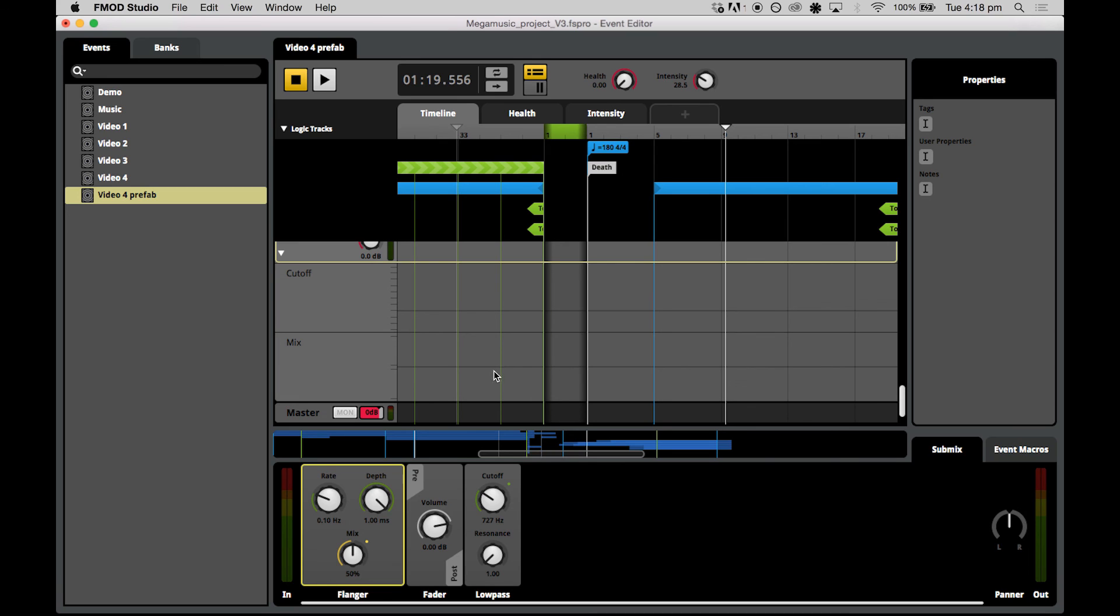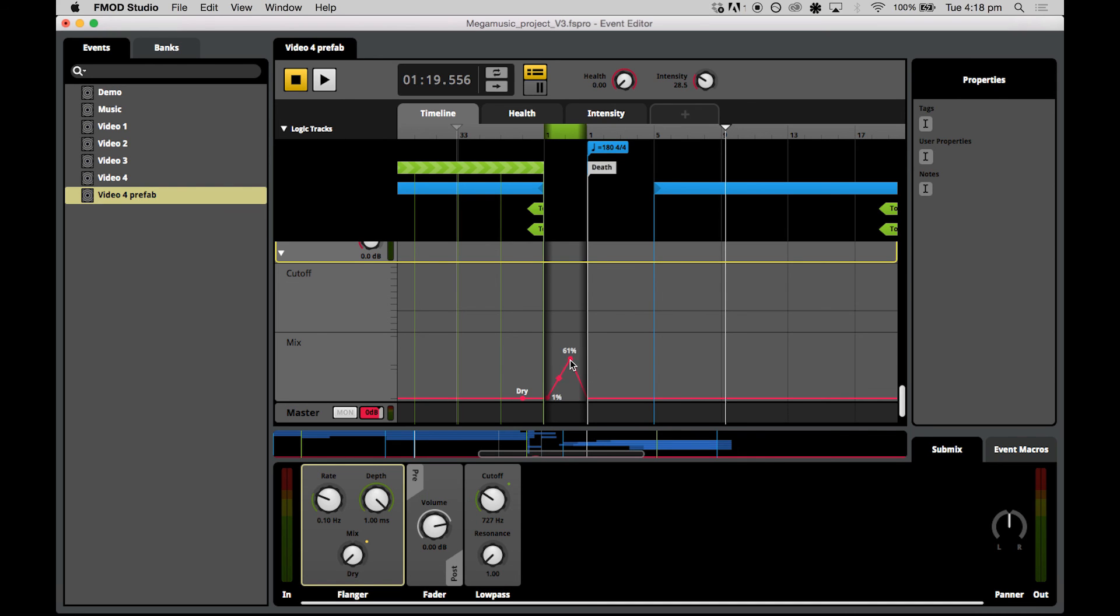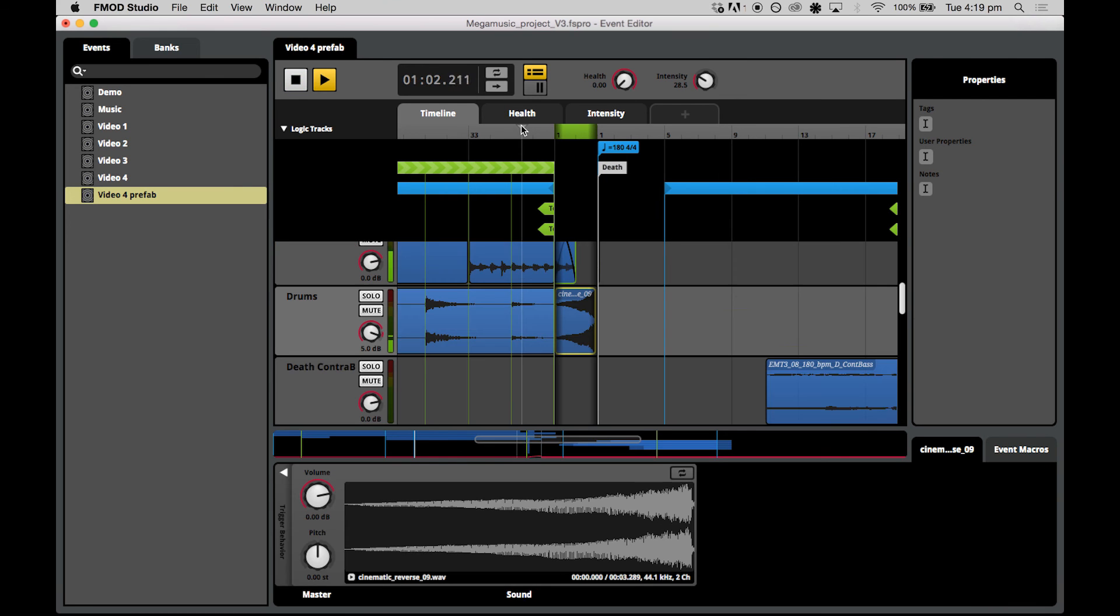Then all you need to do is just set up your automation. So just make sure that it's dry outside of the transition timeline. And then we want to turn the mix up while we're in the transition timeline. Now this is going to sound a little bit wacky, but you can do this sort of automation in a transition timeline with any effect.